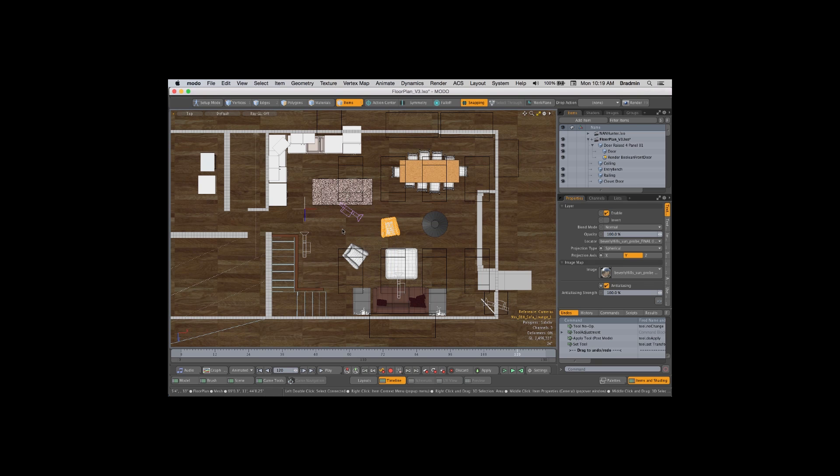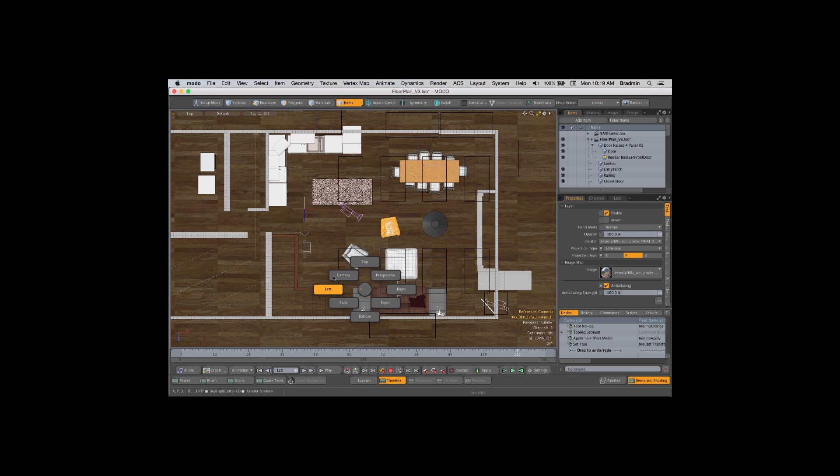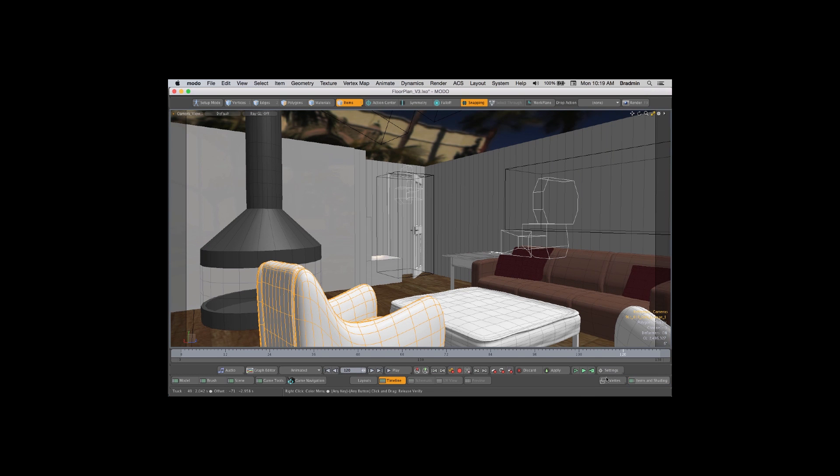But you know, there's no better way to evaluate a room than to walk around in the room. So let's just go ahead and hop on over to a camera view here. And there's our camera and I'm going to activate game navigation. First of all, I'm going to just toggle that view off.